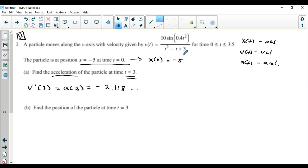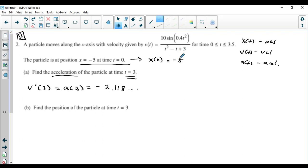There were no units here, but if velocity would have been in meters per second, your acceleration would have been in meters per second squared. Now on your test, you won't have a question requiring a calculator, but they can still ask this. They'd just give you a function you can more easily differentiate — maybe something with sin of pi over 6 or pi over 3 — a function you can work with by hand.